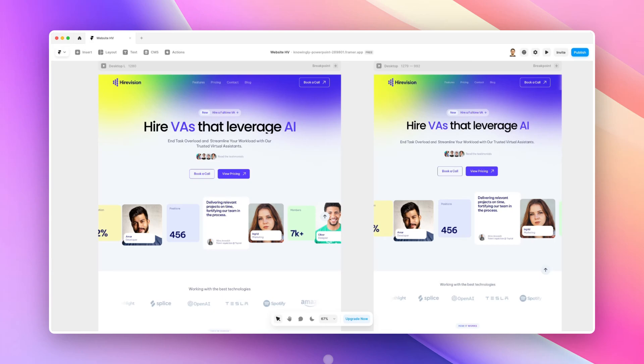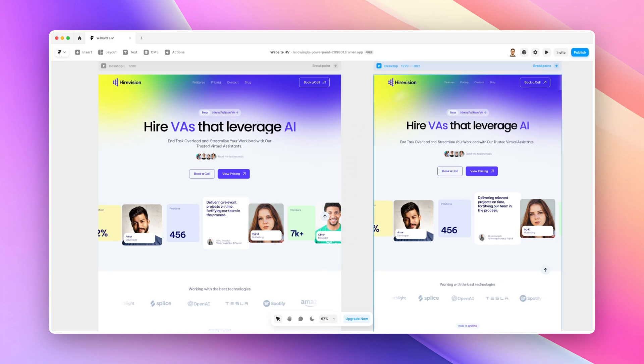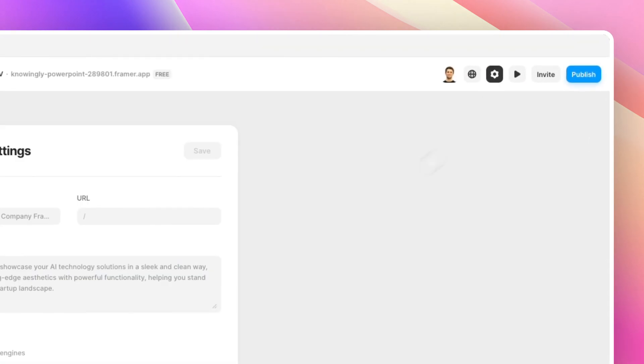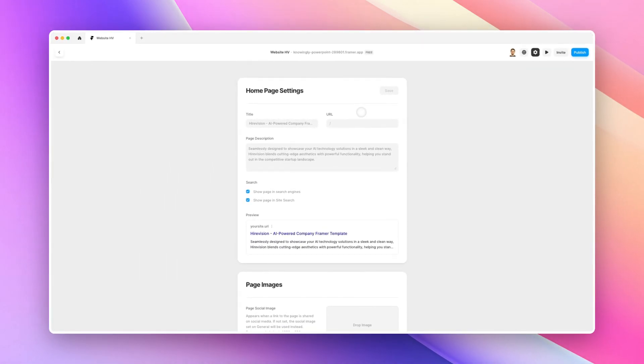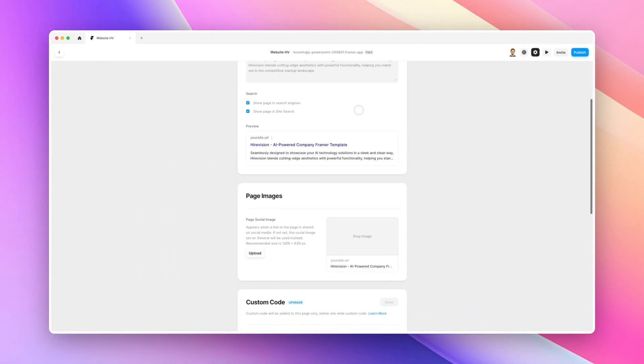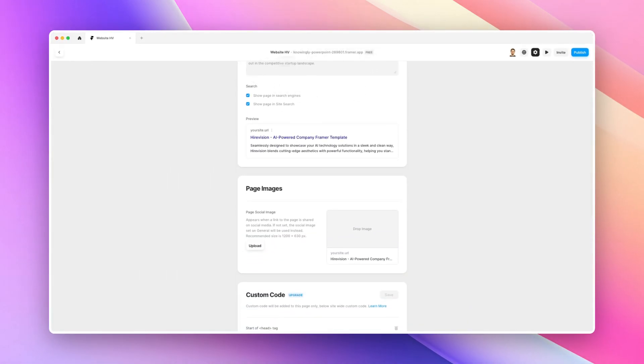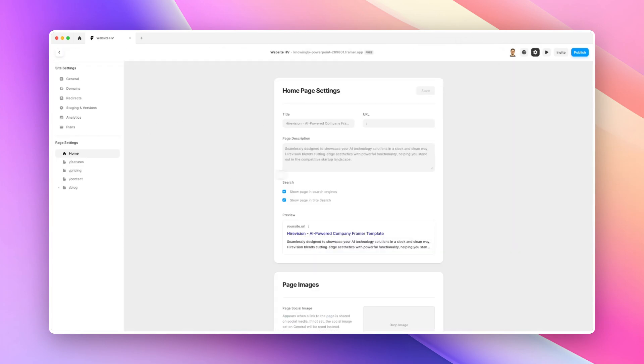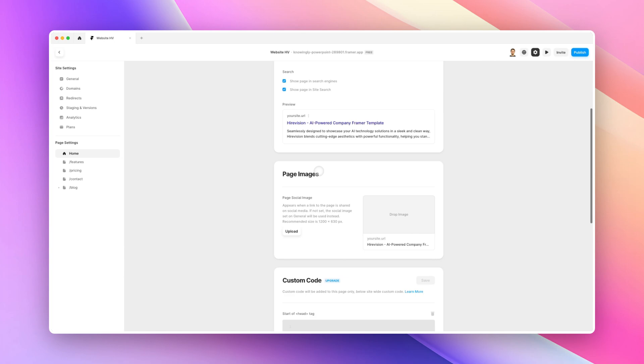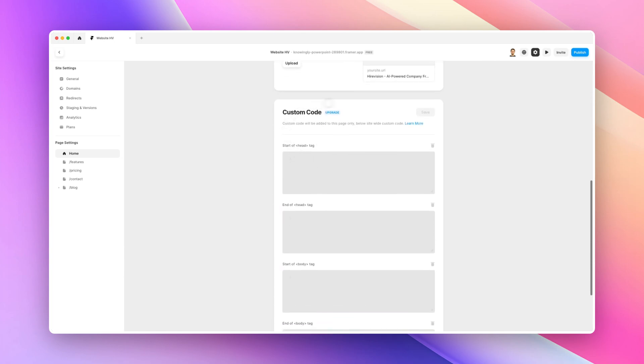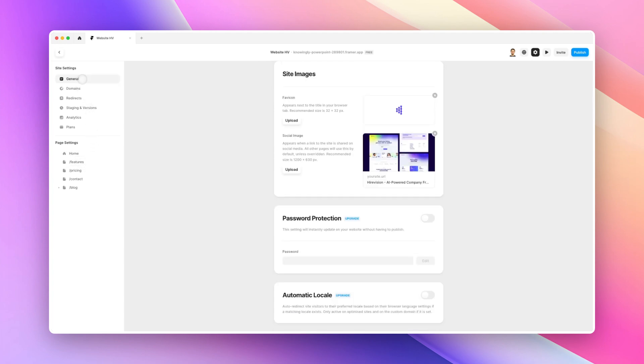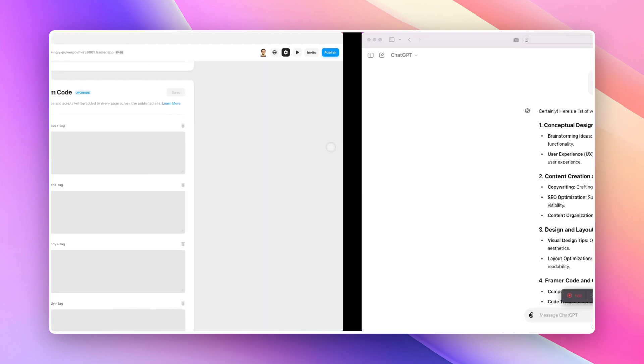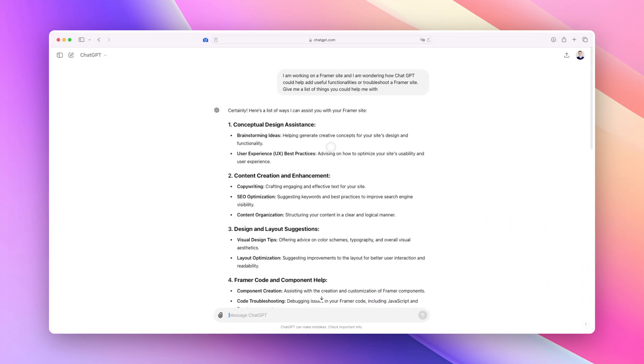In this video I want to briefly talk about Framer and how you can use ChatGPT to make the website workflow more easy. We can use ChatGPT for Framer in multiple ways, and one of the great options is that we can even add custom code in both a specific website page or in the entire website.